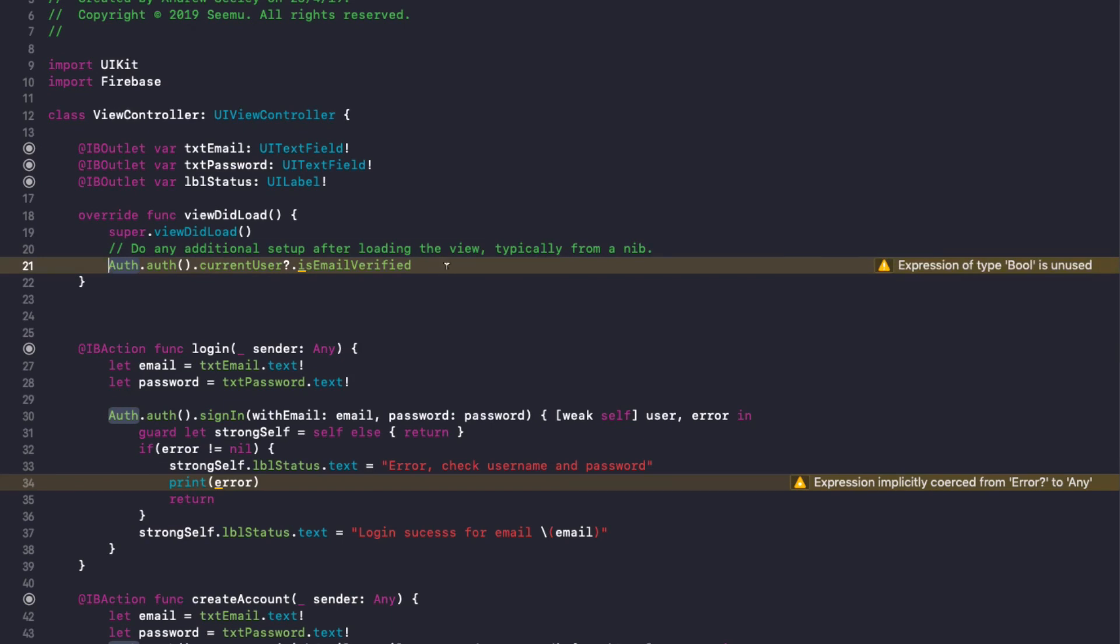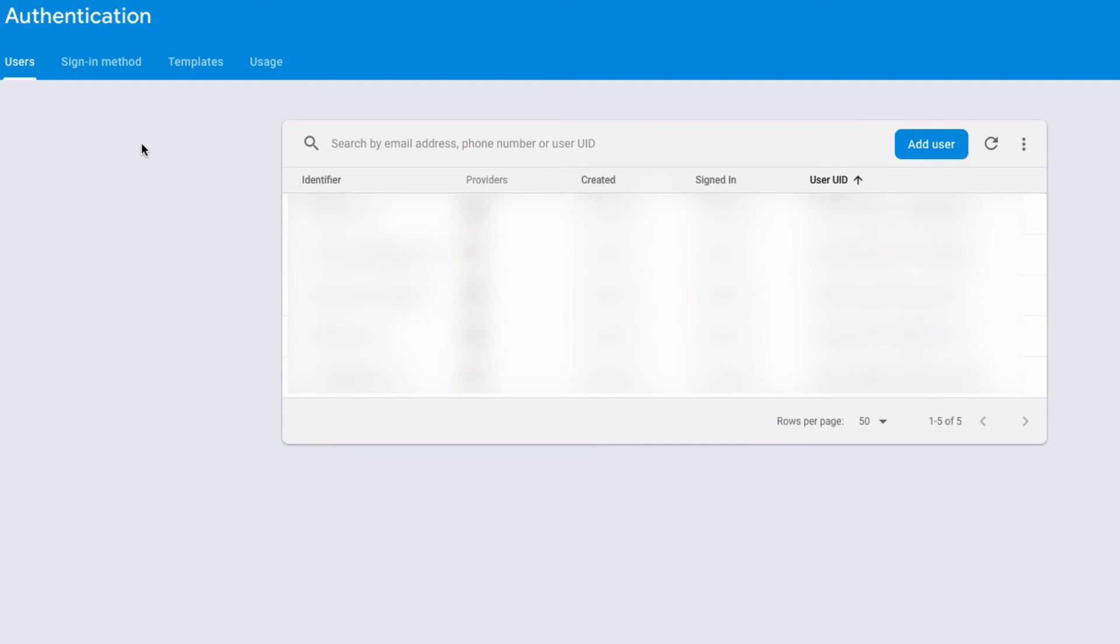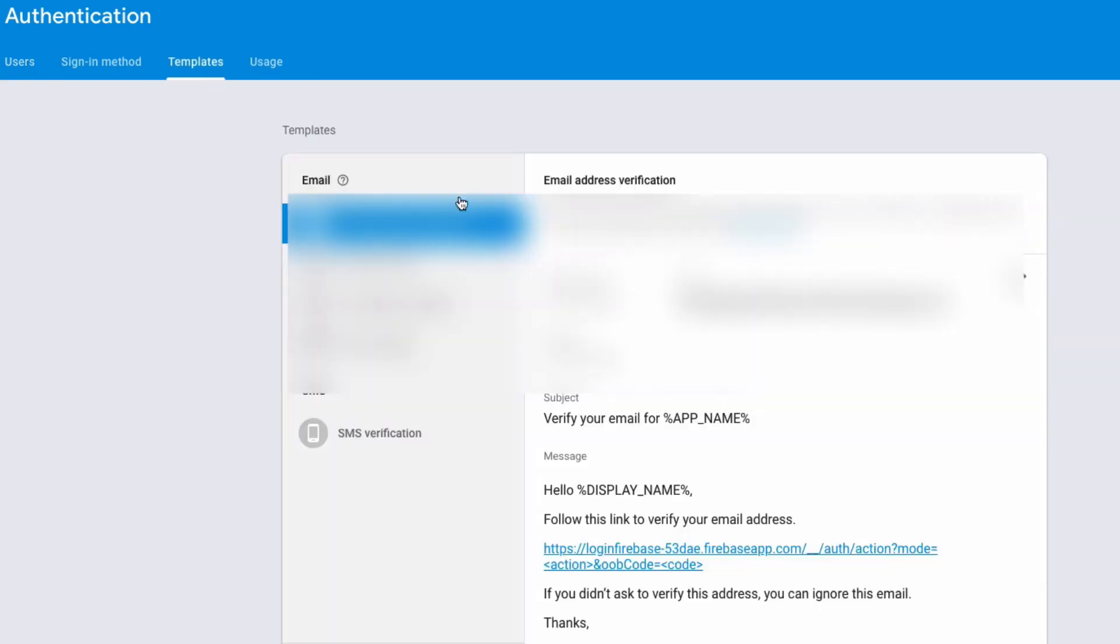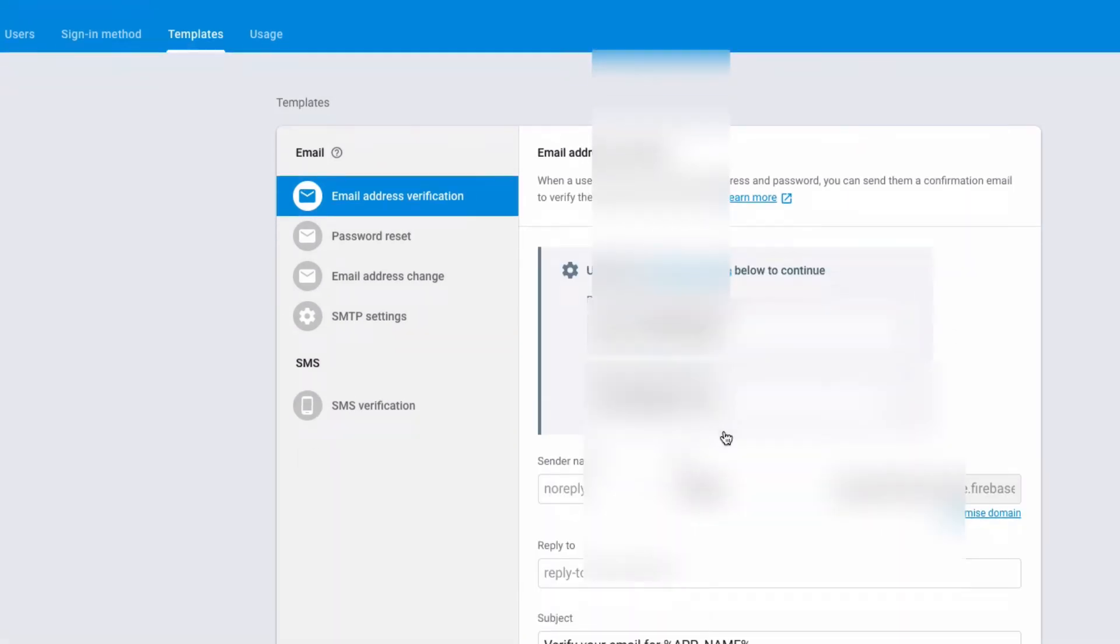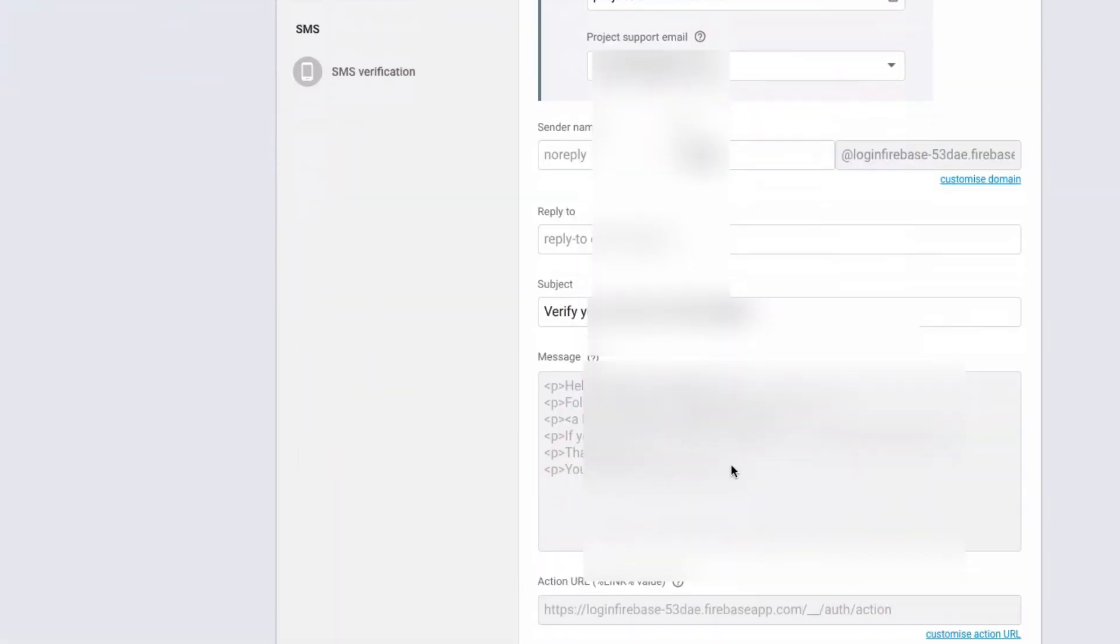Now we're in the Firebase console for our app. If we go to develop authentication then we head over to the templates option, we can actually see the email templates here. So for email address verification, the subject will be verify your email for project. Hello display name, please follow this link to verify your email address. We can go edit and we can edit any of this here.